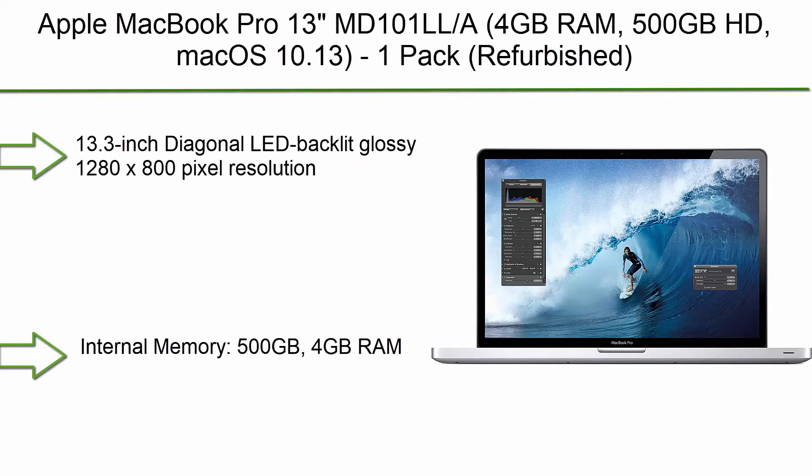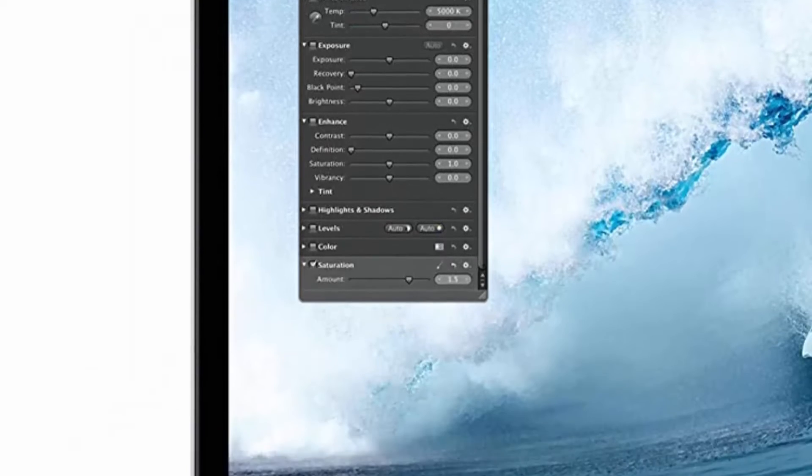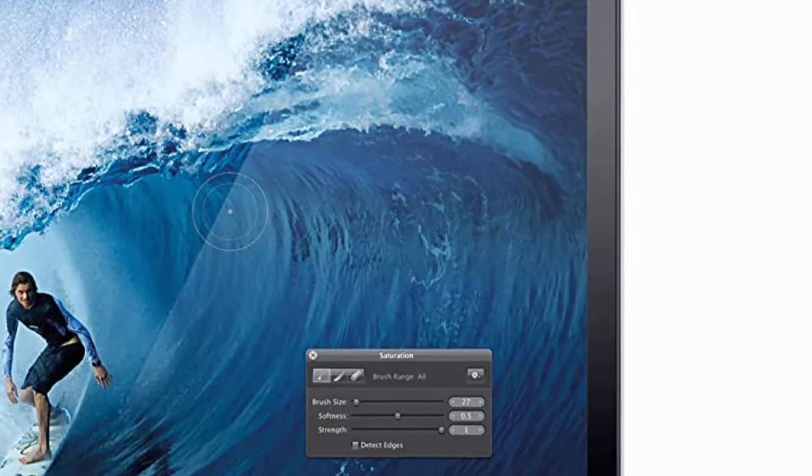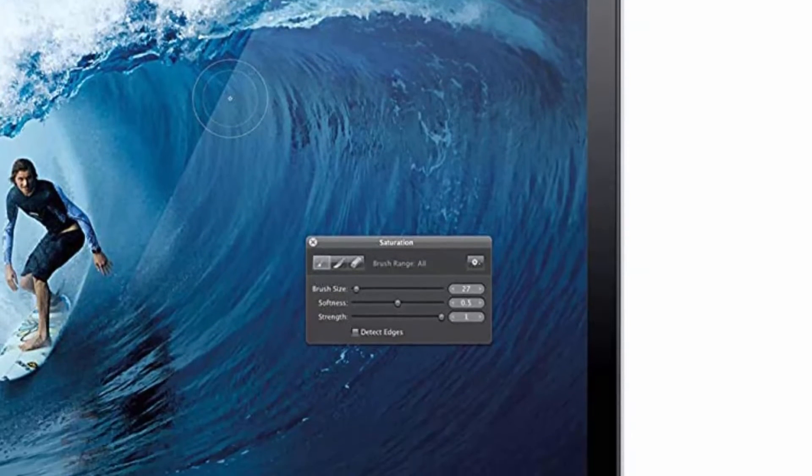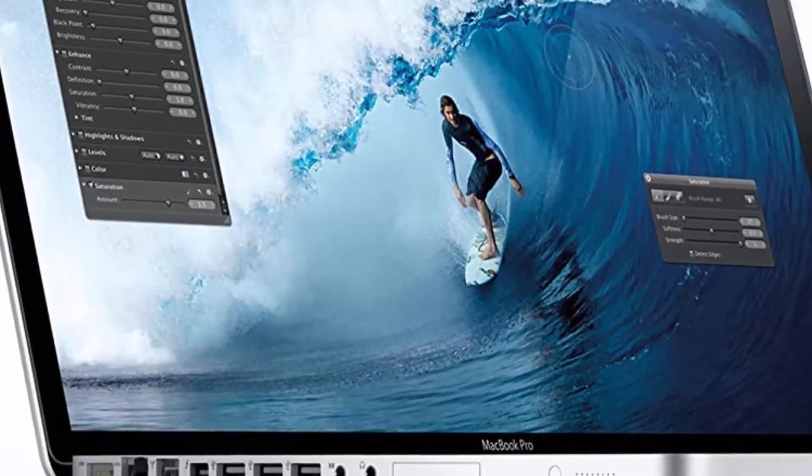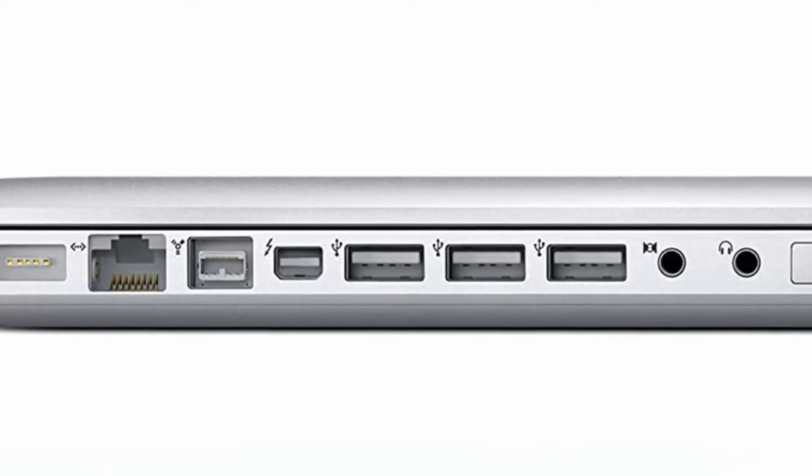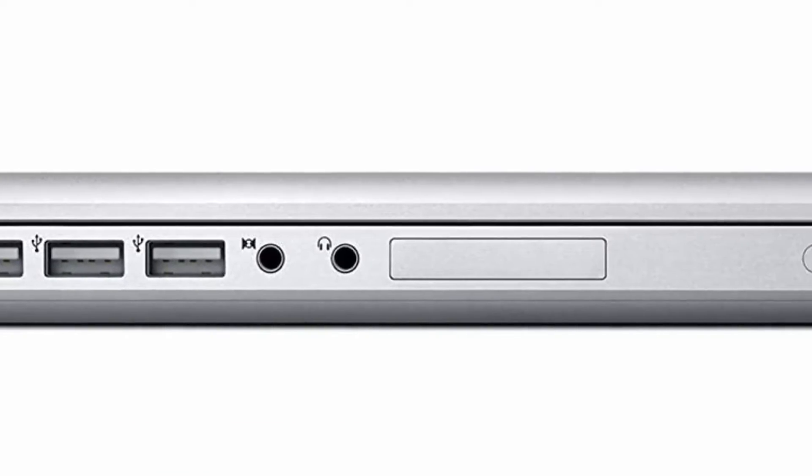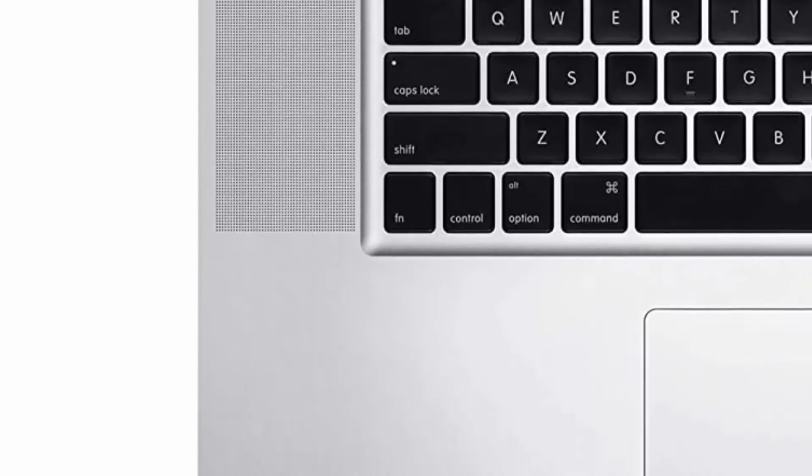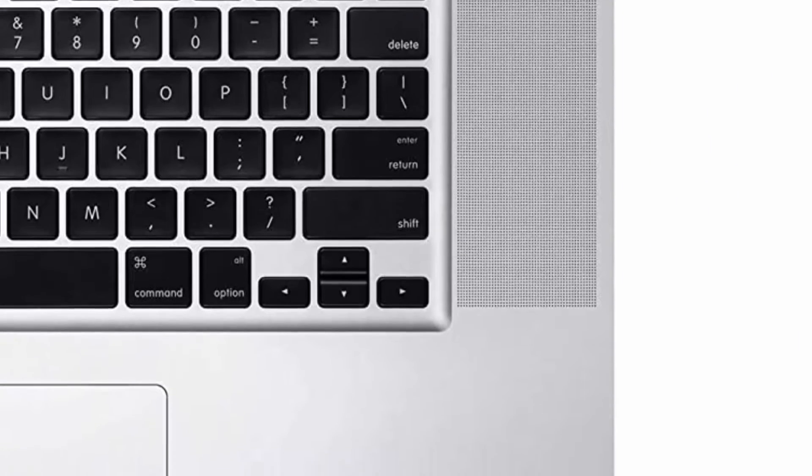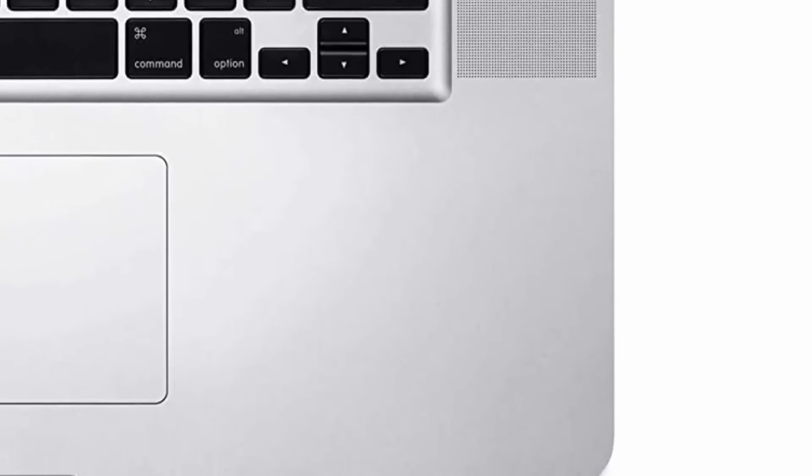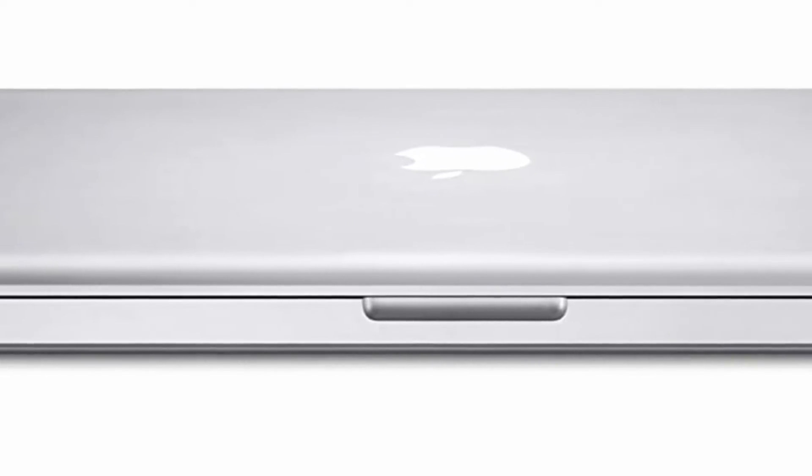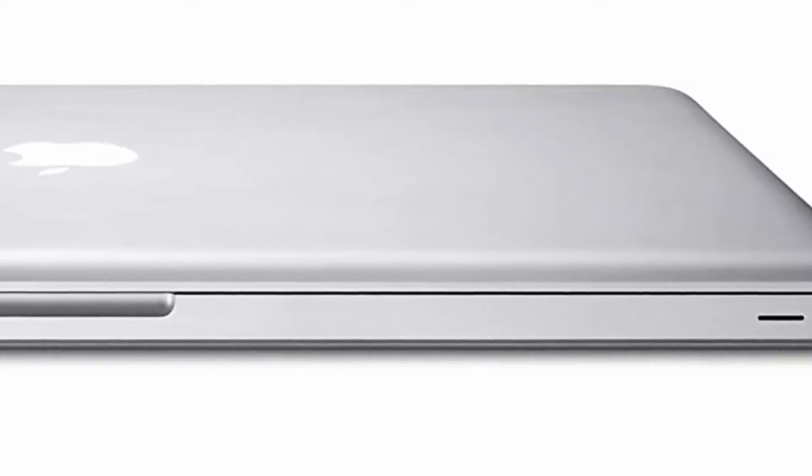Top 10: Apple MacBook Pro 13 MD101LLA, 4GB RAM, 500GB HD, MacOS 10.13, refurbished. 13.3-inch diagonal LED backlit glossy display, 1280x800 pixel resolution. Intel Core i5 2.5GHz, Mac OS X 10.8 Mountain Lion, Intel HD Graphics 400. Internal Memory 500GB, 4GB RAM. WLAN 802.11n Wi-Fi, Bluetooth v4.0, USB 2.0, USB 3.0 ports, Thunderbolt video port. Multi-Touch trackpad for precise cursor control, full-size backlit keyboard.